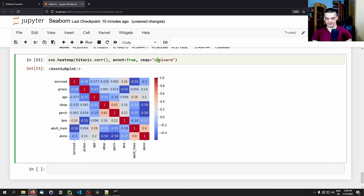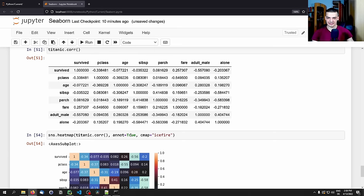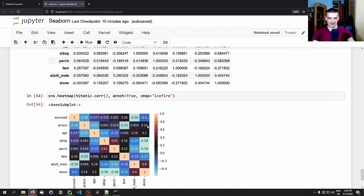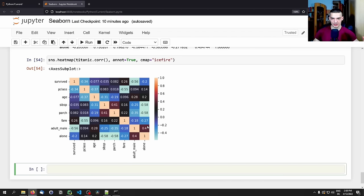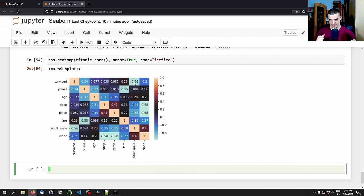We can also use a coolwarm color map, which might make more sense intuitively: hotter (red) means more positively correlated, colder (blue) means more negatively correlated, and white/gray means close to no correlation. There are also other color maps like icefire. This heat map is one I use very often — I always check which features are highly correlated with the target variable, like survival in the Titanic dataset.